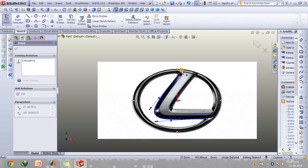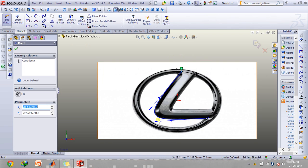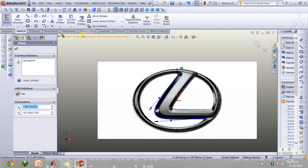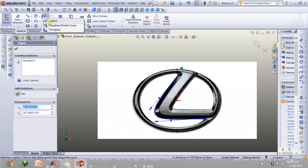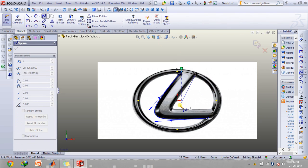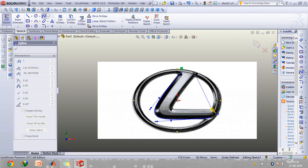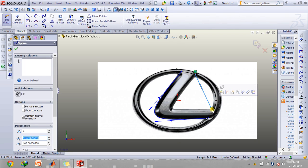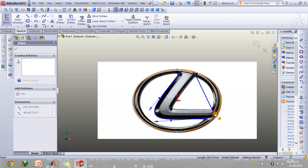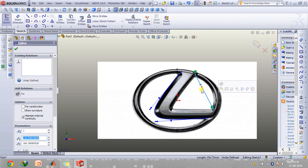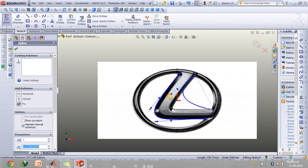And then just adjust this spline so that it roughly takes the shape of L, and then we'll construct another spline so that this inner part of the L is completed. Again we'll drag up the handles.